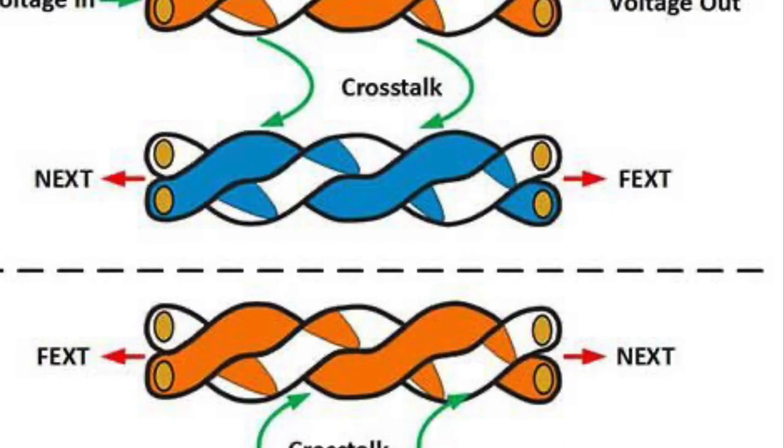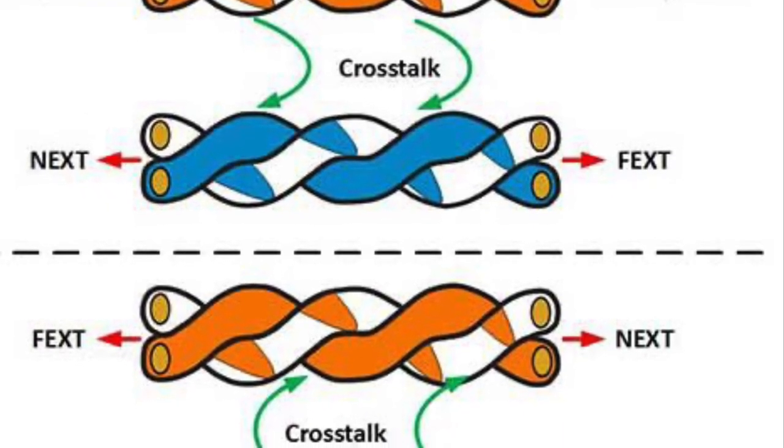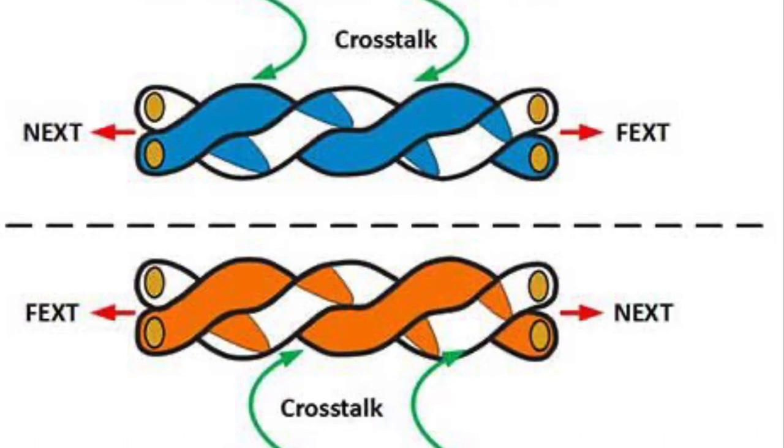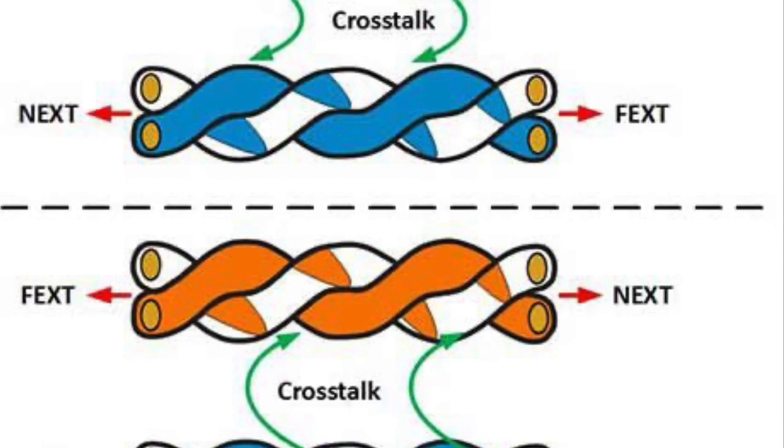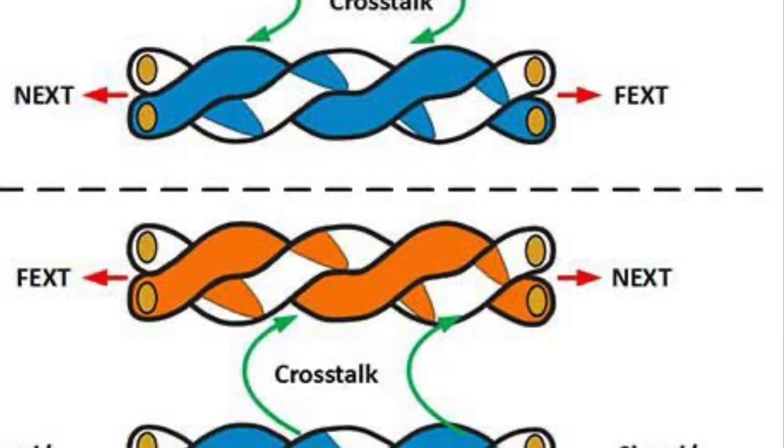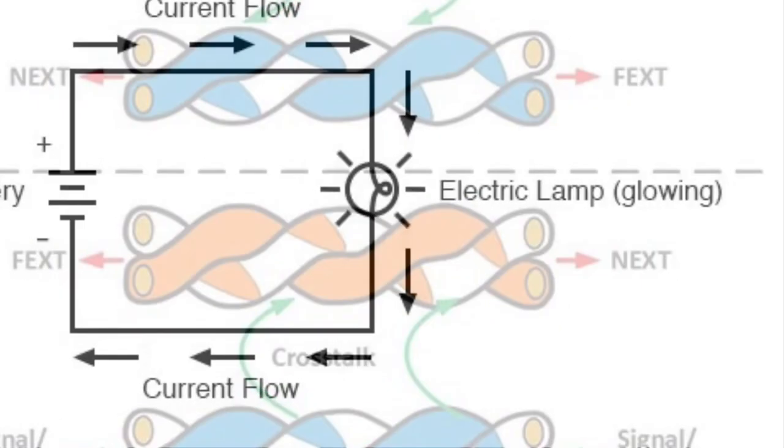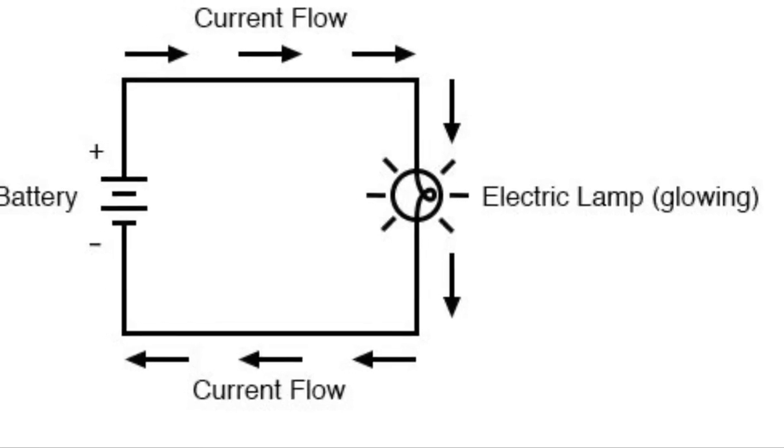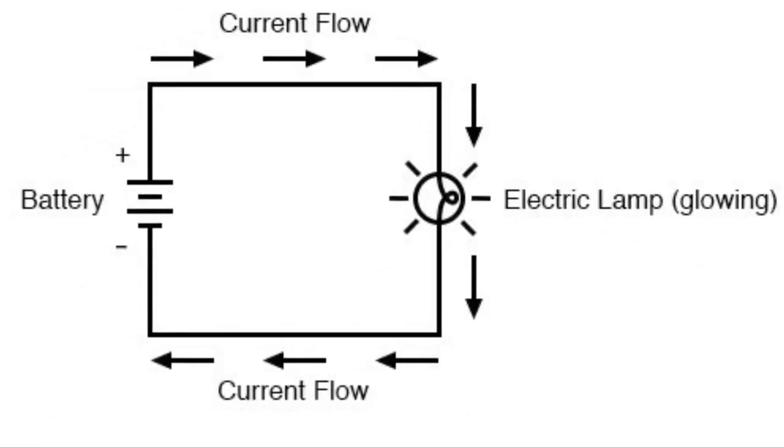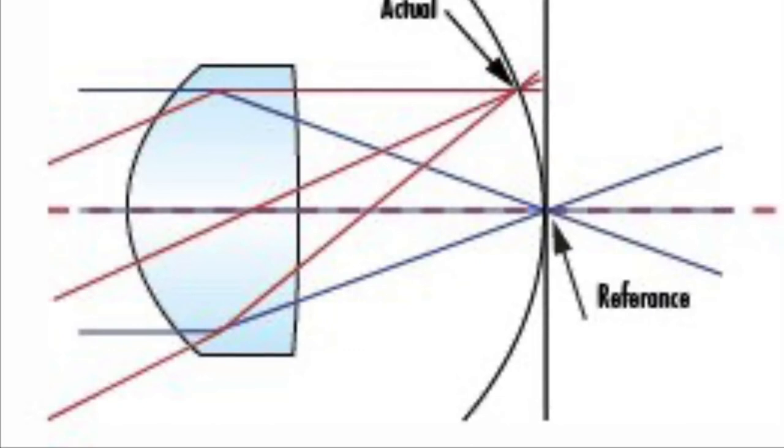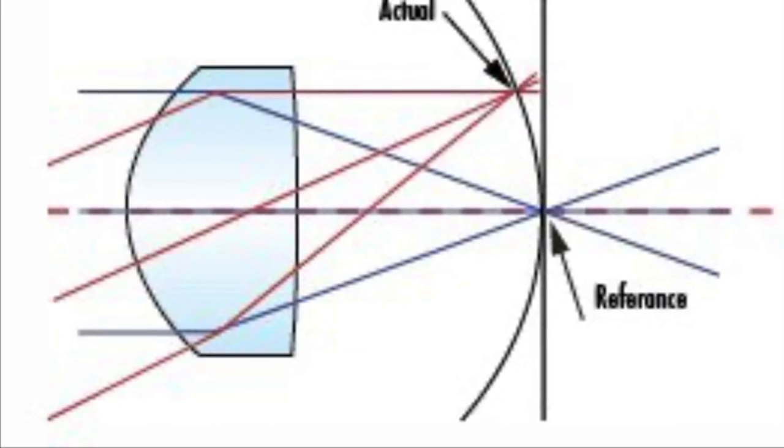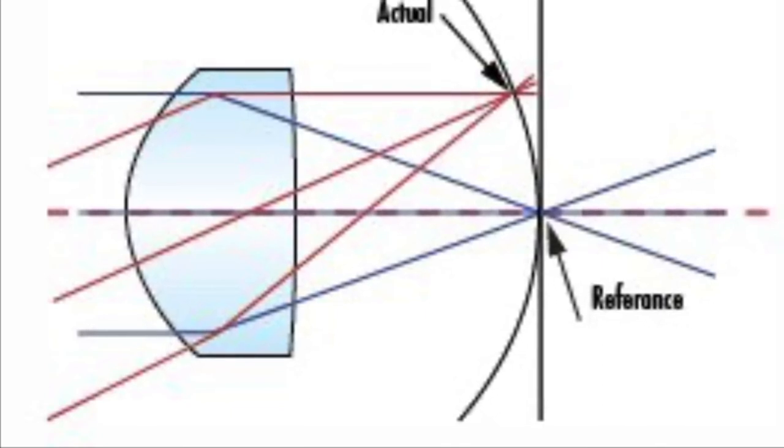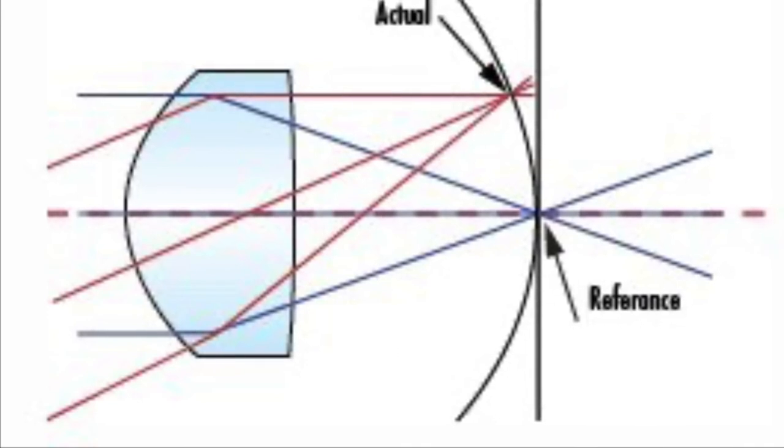Crosstalk: any phenomenon by which a signal transmitted on one circuit or channel of a transmission system creates an undesired effect in another circuit or channel. Current: the amount of electrical charge that is flowing in a circuit measured in amperes. Curvature of field: a blurry appearance around the edge of an otherwise in-focus object or the reverse when the velocity of light going through the lens is different at the edges than at the center of the surface. Curvature of field is due to the lens's design.